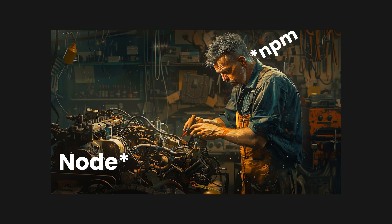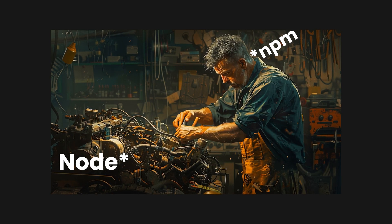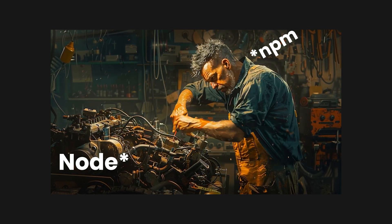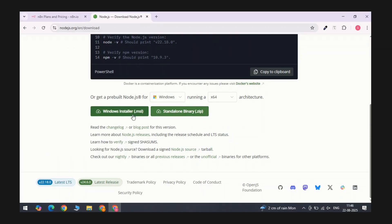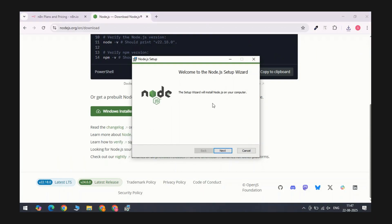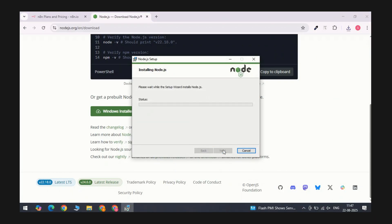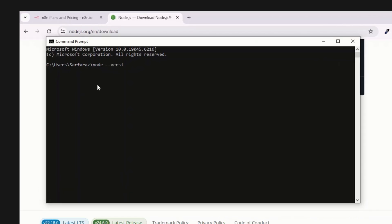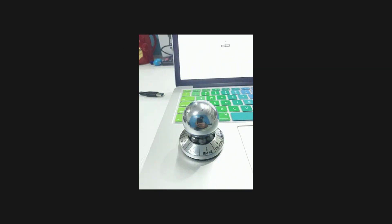Since N8n runs on Node.js, that's where we start. Think of Node as the engine and NPM as the mechanic bolting on all the parts you'll forget to maintain. Grab Node from NodeJs.org, install it, and smash next like you're speed running a setup wizard. Once it's installed, open your terminal and type node --version. If you see numbers, you're good. If not, congrats, you just installed a very shiny paperweight.